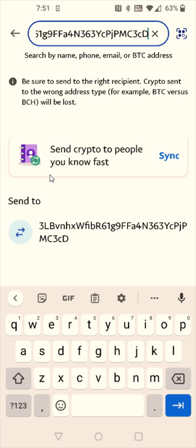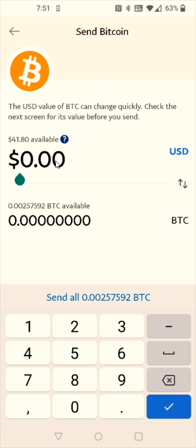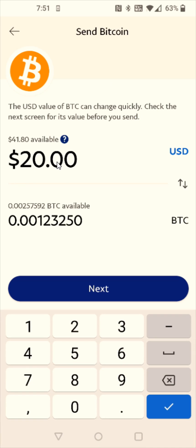That's going to populate this middle area with that Bitcoin wallet address that we're sending it to, so we're going to select this wallet address. Now we need to enter in how much Bitcoin we'd like to send. For this example, I'm going to send over $20 worth of Bitcoin and then click next.